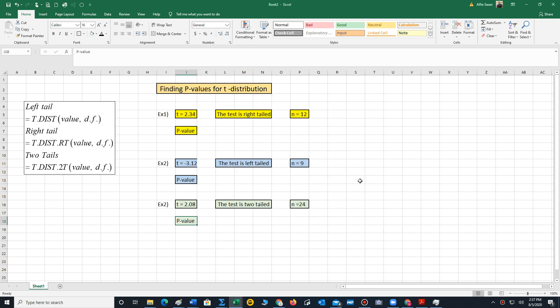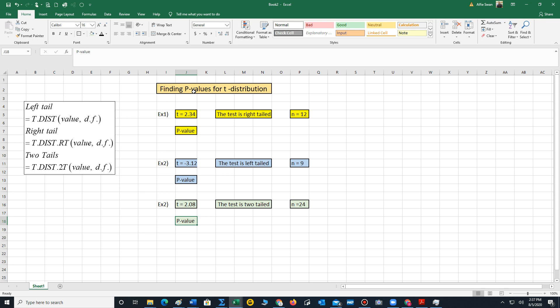Today we are going to learn how to find p-values for the t-distribution using Excel. In my opinion, the best method for calculating a p-value for the t-distribution is to use Excel. Excel comes with built-in functions that we can type into one of the cells to rapidly compute the p-value. Just as a reminder, p-value does not mean proportion. They're two different concepts.